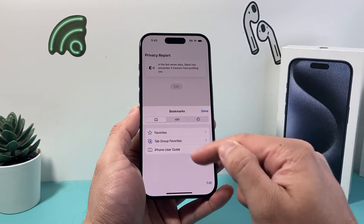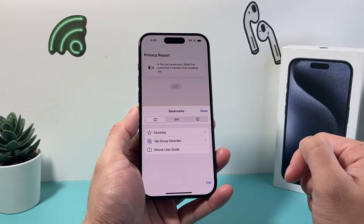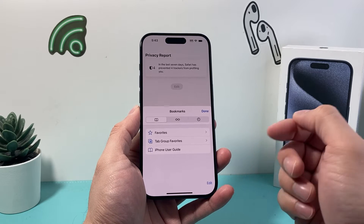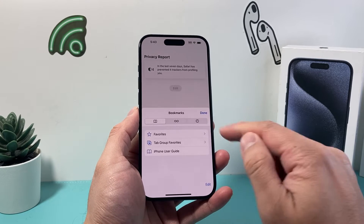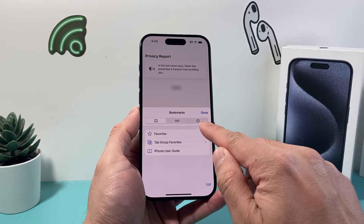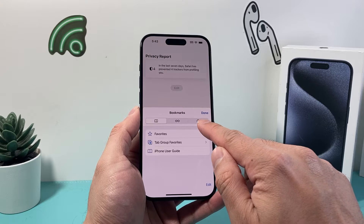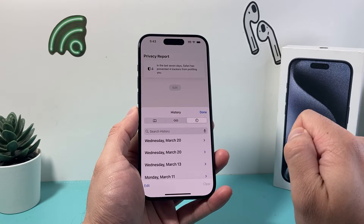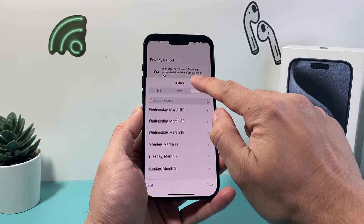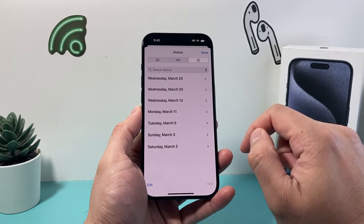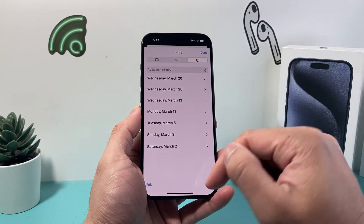Once you select on it, it's going to open up bookmarks or a similar page like this. Now in order to see the browsing history, there's a clock icon up here we can click on.